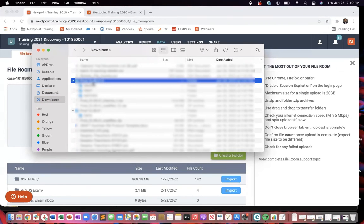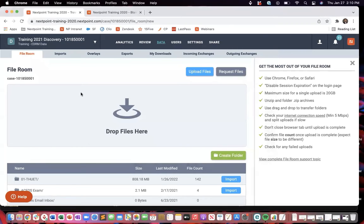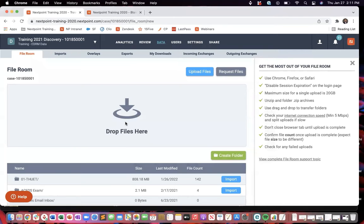And the cool thing about that is that if you grab that folder, it will maintain that folder integrity, that folder structure that you have set up on your local computer.